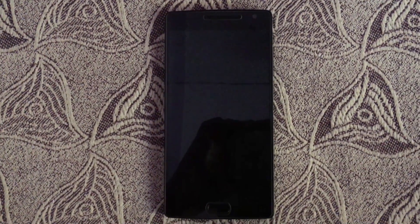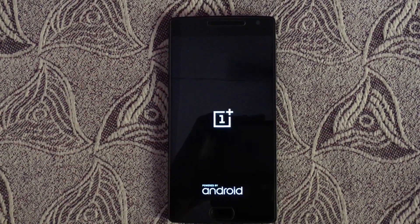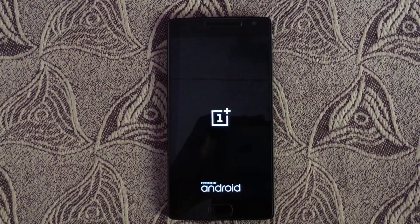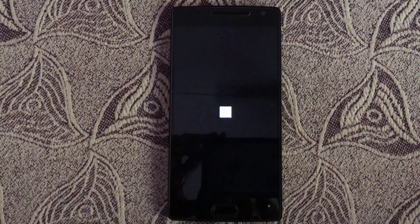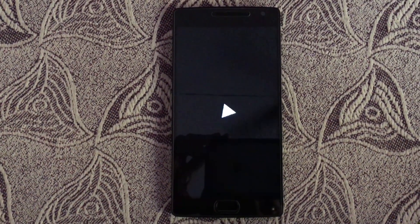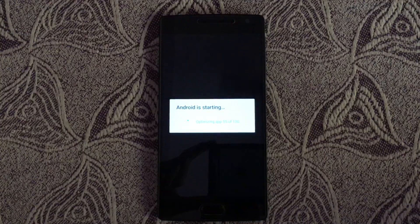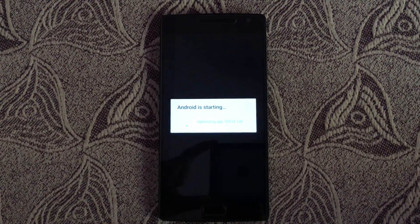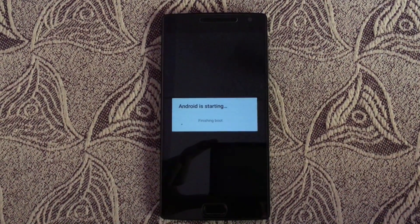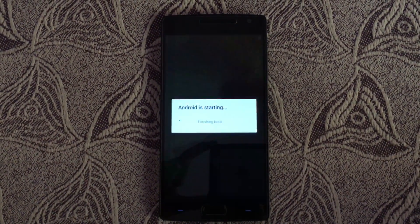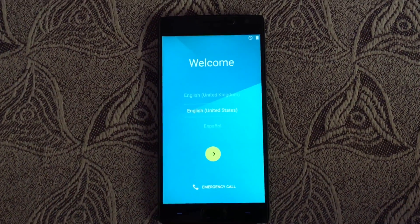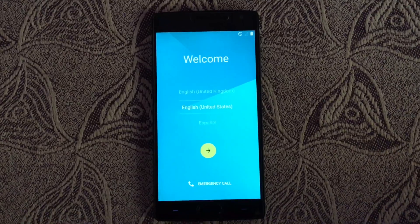Wait until your device boots up. Finish the setup process.